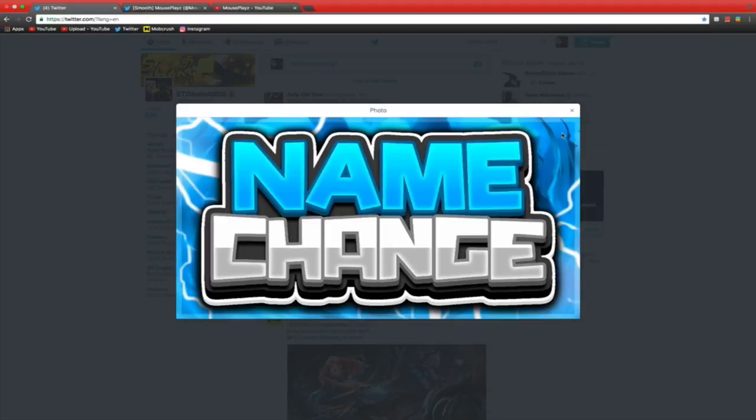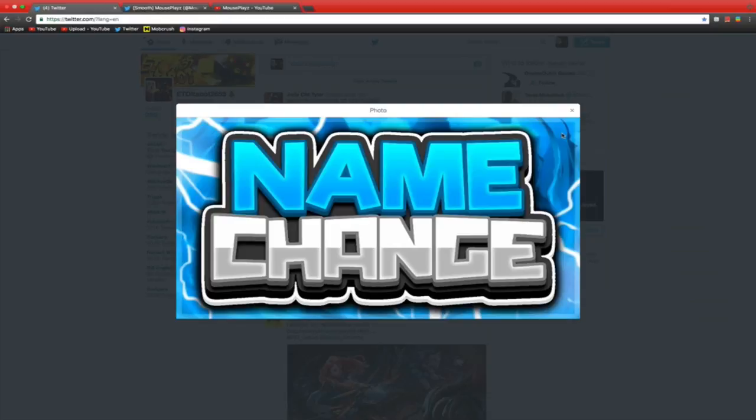He is really good at making these thumbnails. So basically what happened is I bought one-year graphics from him, so he'll make me graphics for a year anytime I need them. And yeah, that was only $15 Canadian, which was pretty awesome, pretty cheap, and I really like that.